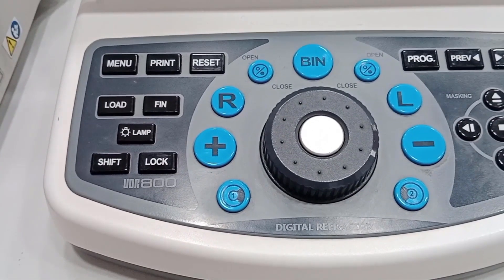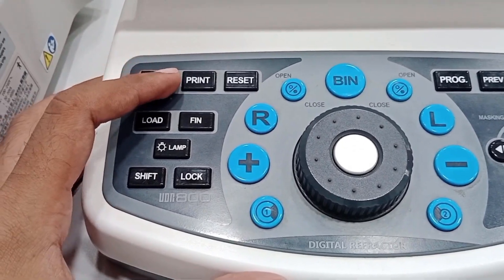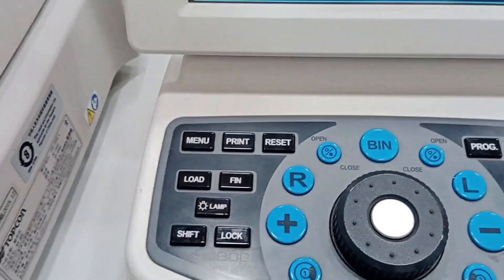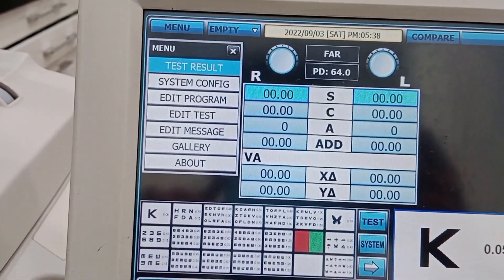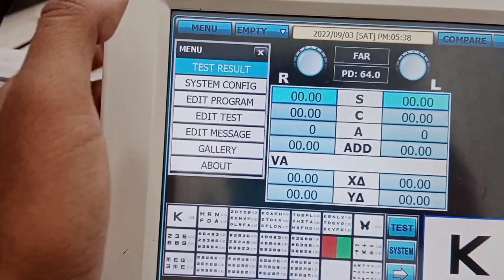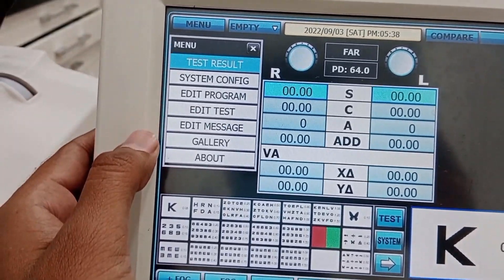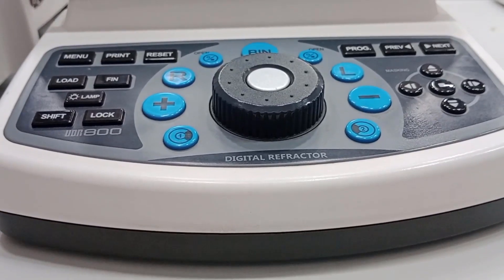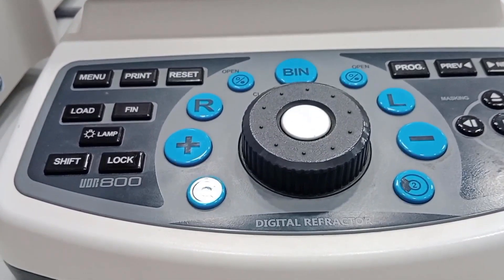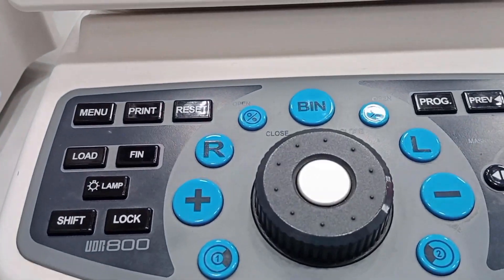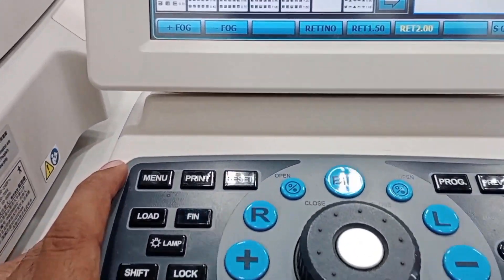This is the screen and keyboard of the digital refractor. It has different buttons and settings. You can see the screen and different buttons — every button has different settings. If I press the first button, which is the menu...